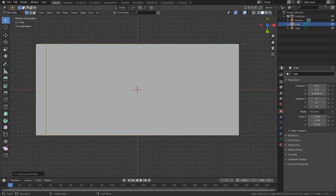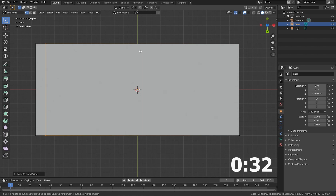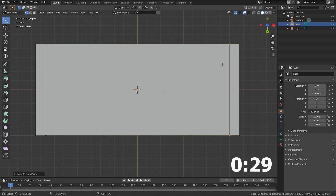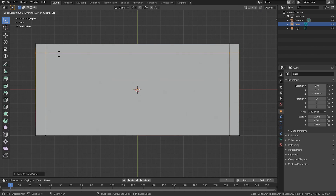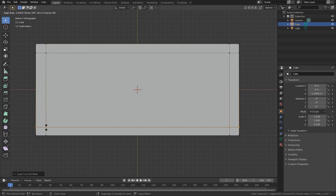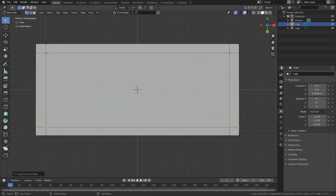Do the same for the other side — Ctrl+R, hold Ctrl, and make it like this. Now for the other sides, again Ctrl+R, click to add a loop cut here, and same for this side.